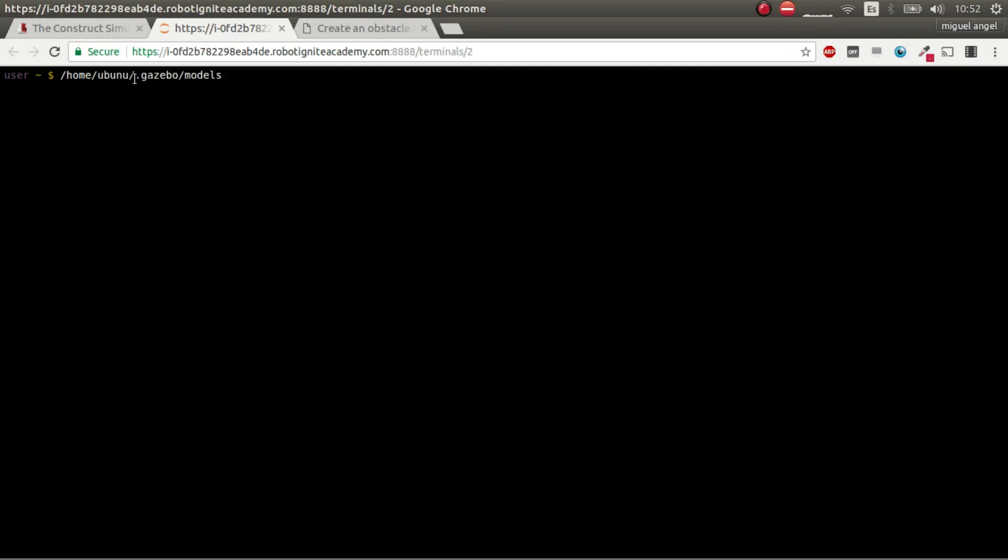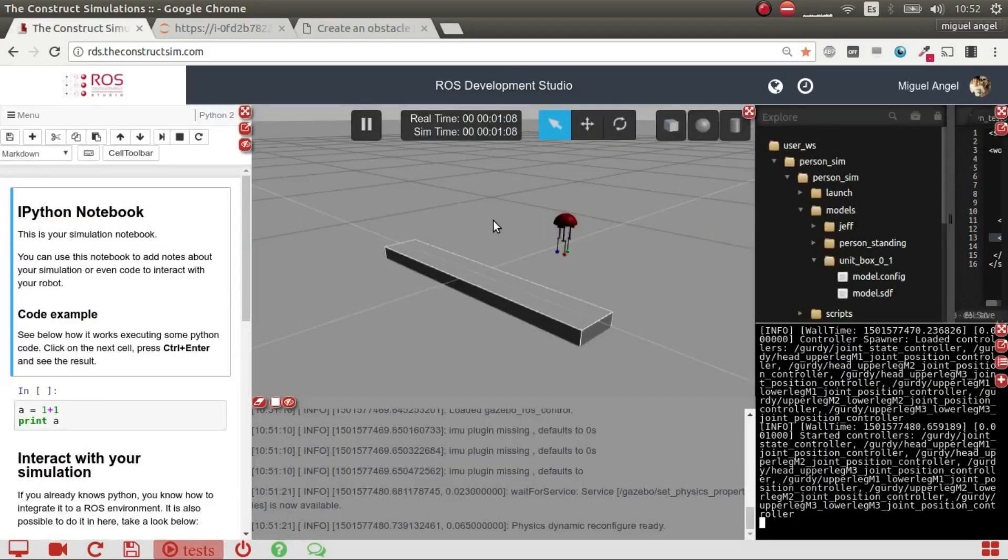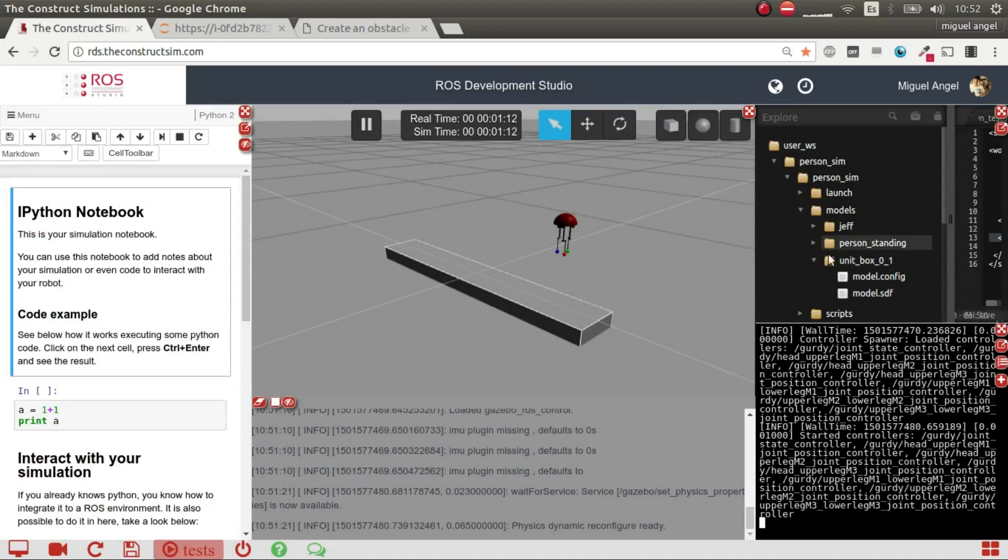But basically, it's the .gazebo models, and you have to install it there. Because we're using RDS, this was made for us automatically. When we create the model here and we relaunch, it automatically copies this to that folder. But basically, it's the same principle.